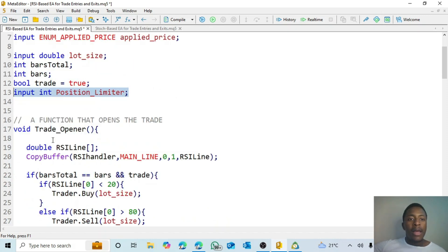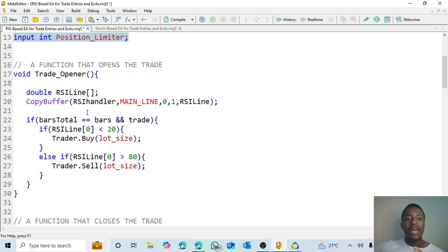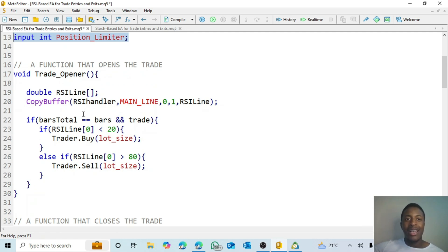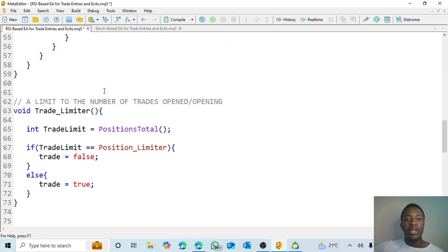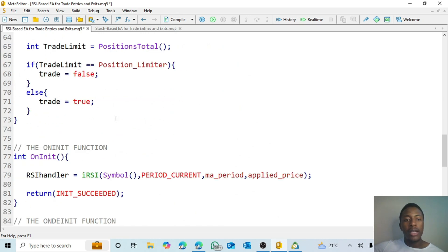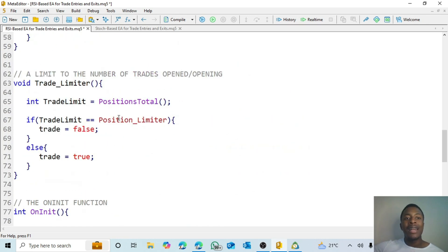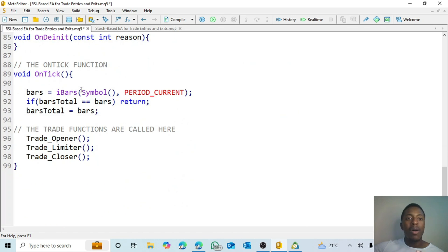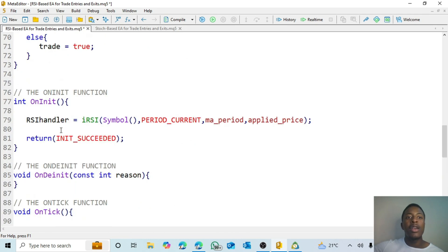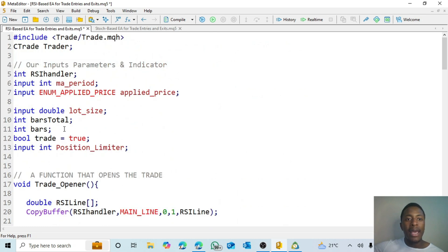Then we come to the function. So I taught about functions, and you will see that in this tutorial I've actually used functions. I've created a function that opens the trade, I've created a function that closes the trade, I have also created a function that limits the number of trades opened. And then you see that in the OnTick function I actually call those functions out.